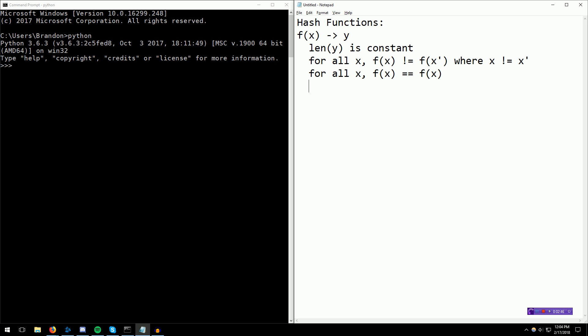There's one more interesting aspect, which is, given y, there is no way to invert f of x, right? There is no f inversion, to the negative one. There is no inverse function. So you're not able to calculate the original contents from the hash.